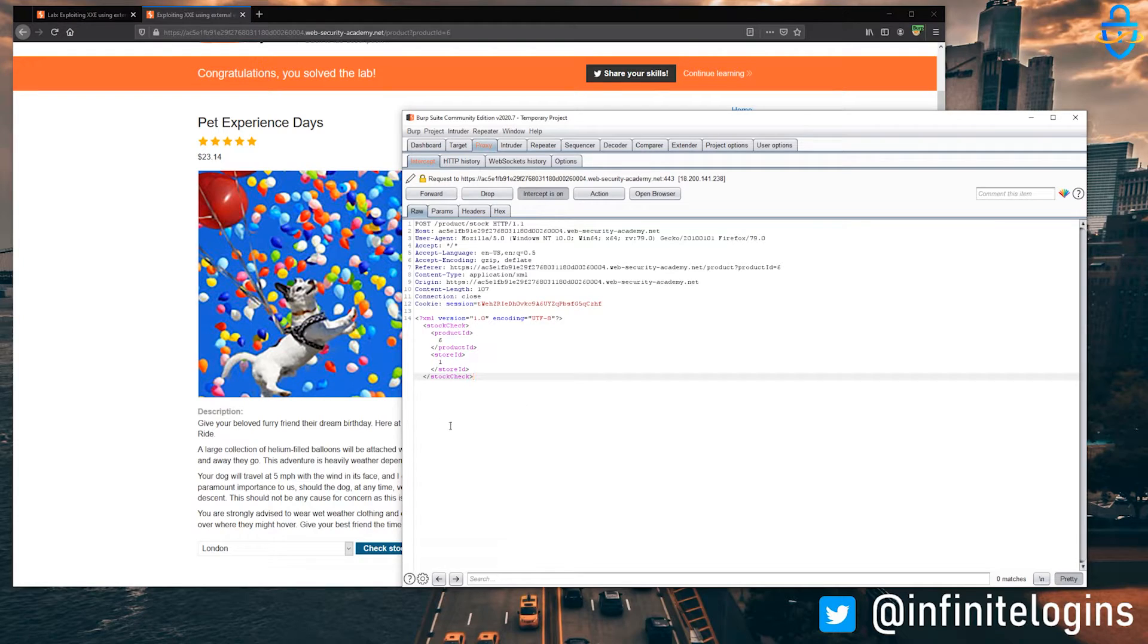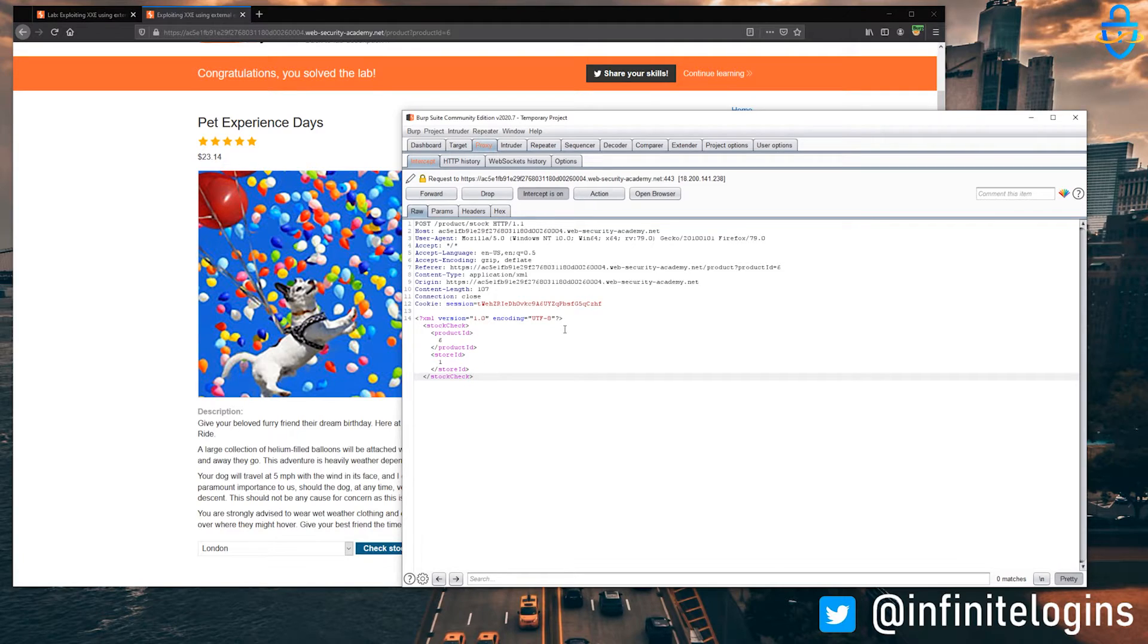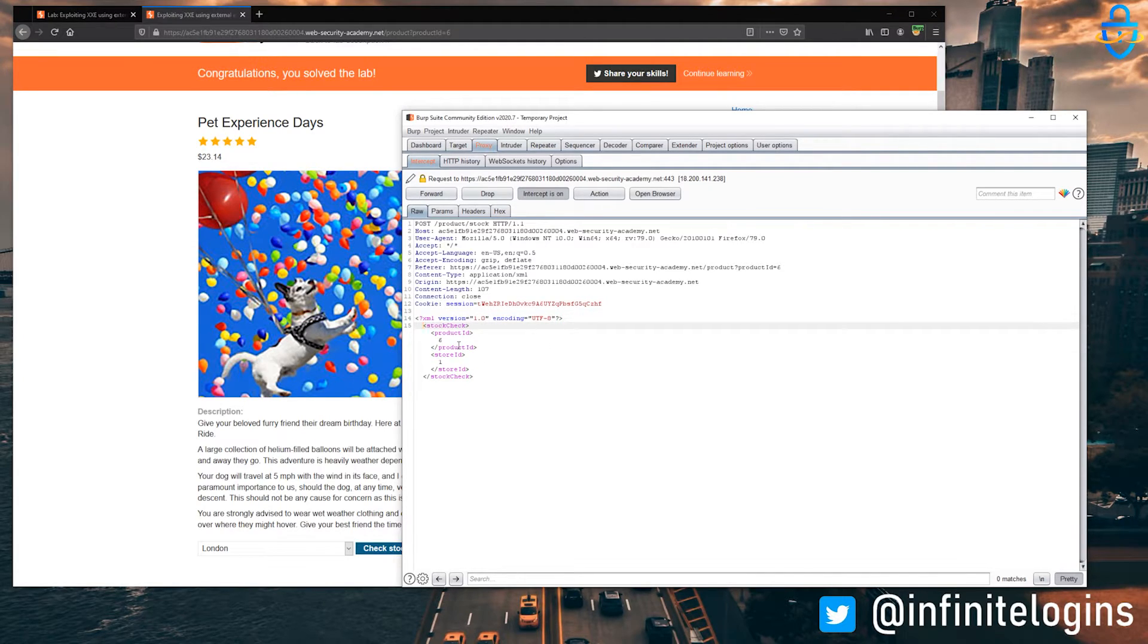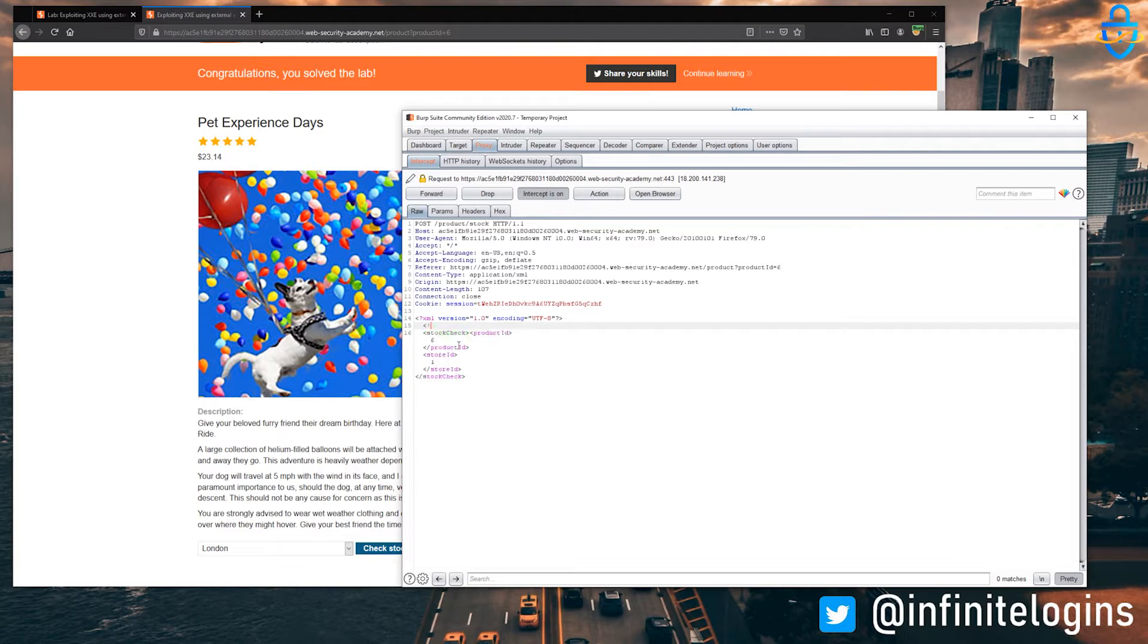And to do that, let's just go ahead and start by creating a line here. And then we'll just open up doc type, we'll just call it test.